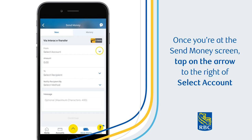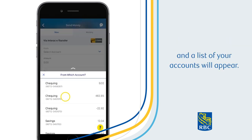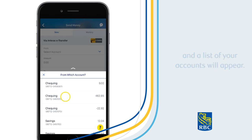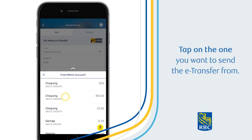Once you're at the Send Money screen, tap on the arrow to the right of Select Account, and a list of your accounts will appear. Tap on the one you want to send the eTransfer from.